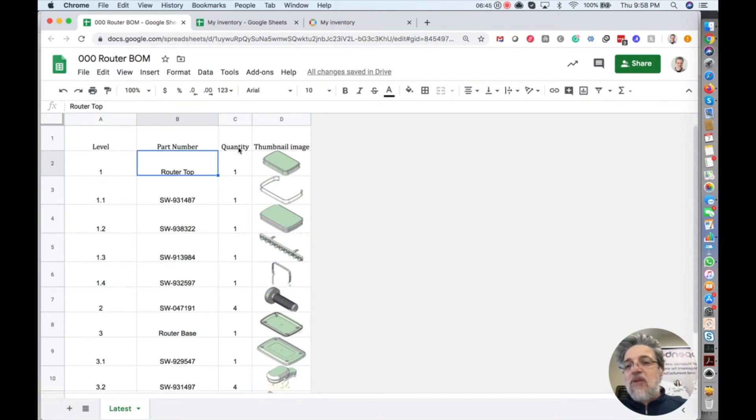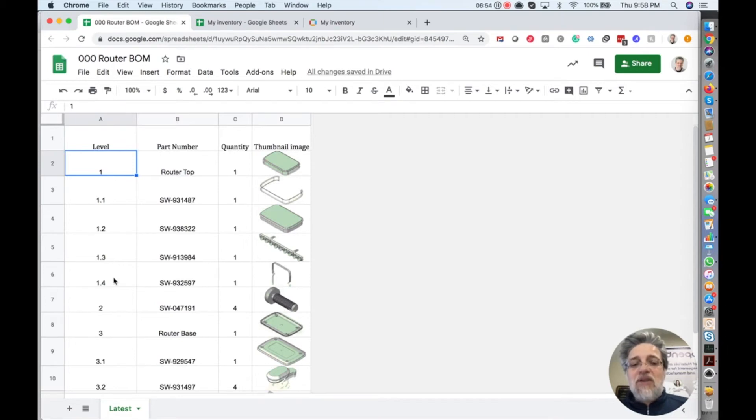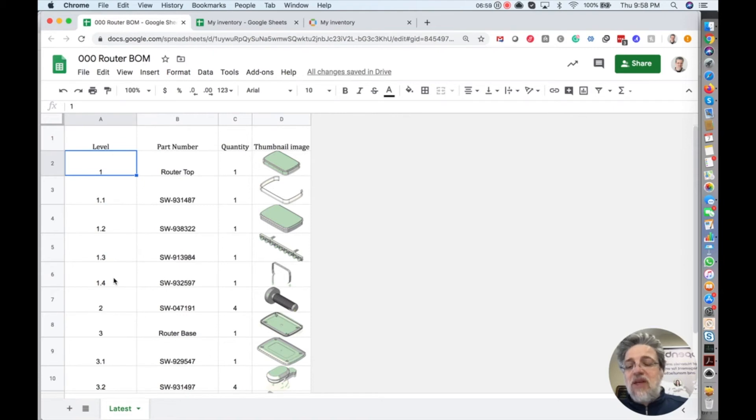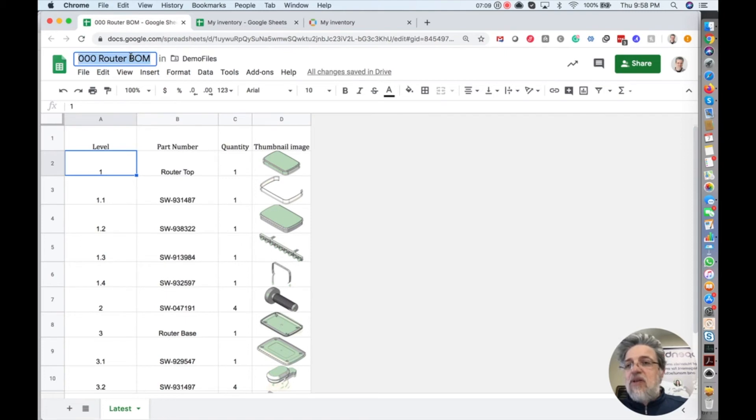So I deleted these columns. And this is the information that we have: part number, quantity, and level. Level is important because level will allow you to import BOM and immediately create a hierarchy, the structure. It's something that Excel and Google Sheets manage poorly, and you cannot do the structure because technically it's flat. But you will see a difference in OpenBOM. It will be structured information.